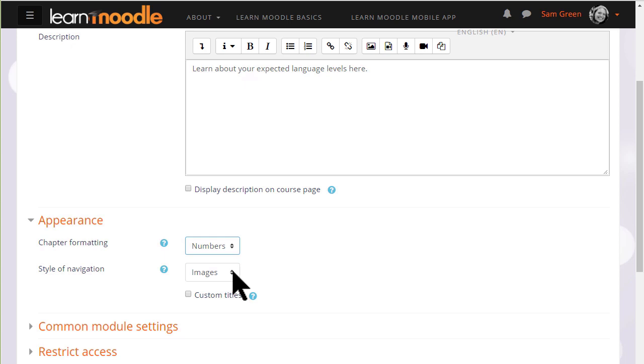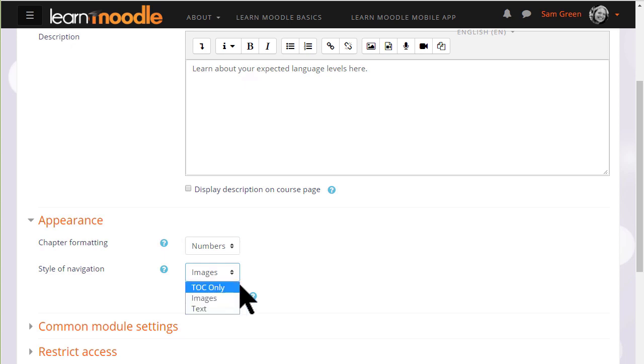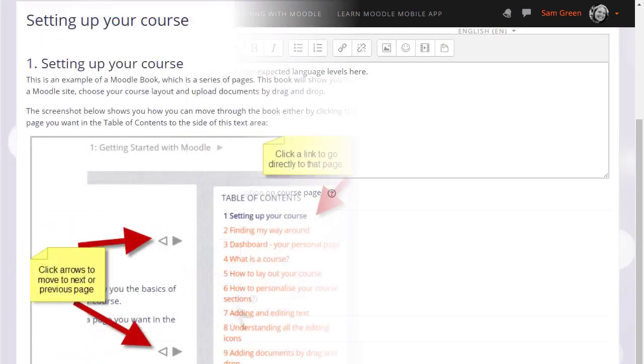We can also choose how we want to move around in our book. We could simply have the table of contents and no navigation, or images which are the arrows you see in our teaching with Moodle books here.